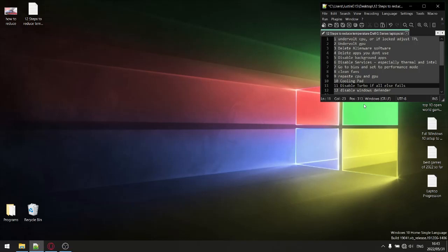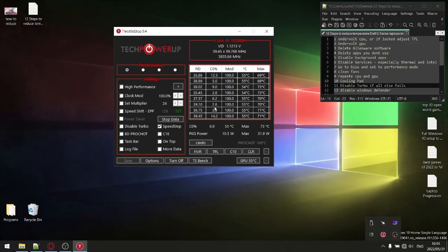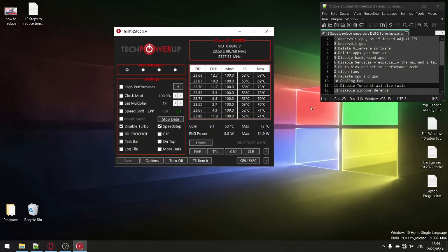Step number eleven is more of a pseudo step — a failsafe for if steps one and three through ten did not help reduce your CPU temperature. In Throttle Stop, click the 'Disable Turbo' button and save. Your maximum frequency will drop from 4000 MHz down to the base frequency of 2400 MHz. If you've followed all my steps, you likely won't need this. The caveat is that disabling turbo gives a 10 to 20 degree reduction but may cause a slight performance hit, so only do this if the previous steps didn't reduce your temperatures.